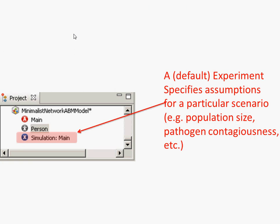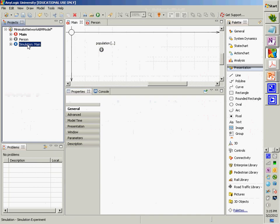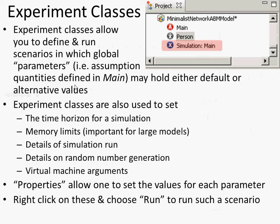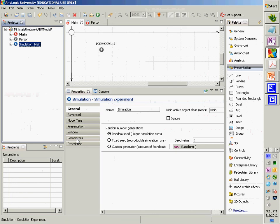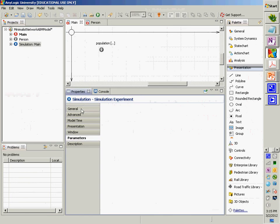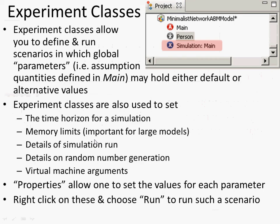Now let's go to the experiment class — the simulation. Click on it over here. This allows you to define and run scenarios where you question assumptions about the model. You can set important things here: the time horizon for a simulation, how long you want to run it, how much memory to give it, whether it uses the same random number seed or a different one every time, and there are virtual machine arguments useful for debugging. You can also set parameters for the whole model in the parameters field.